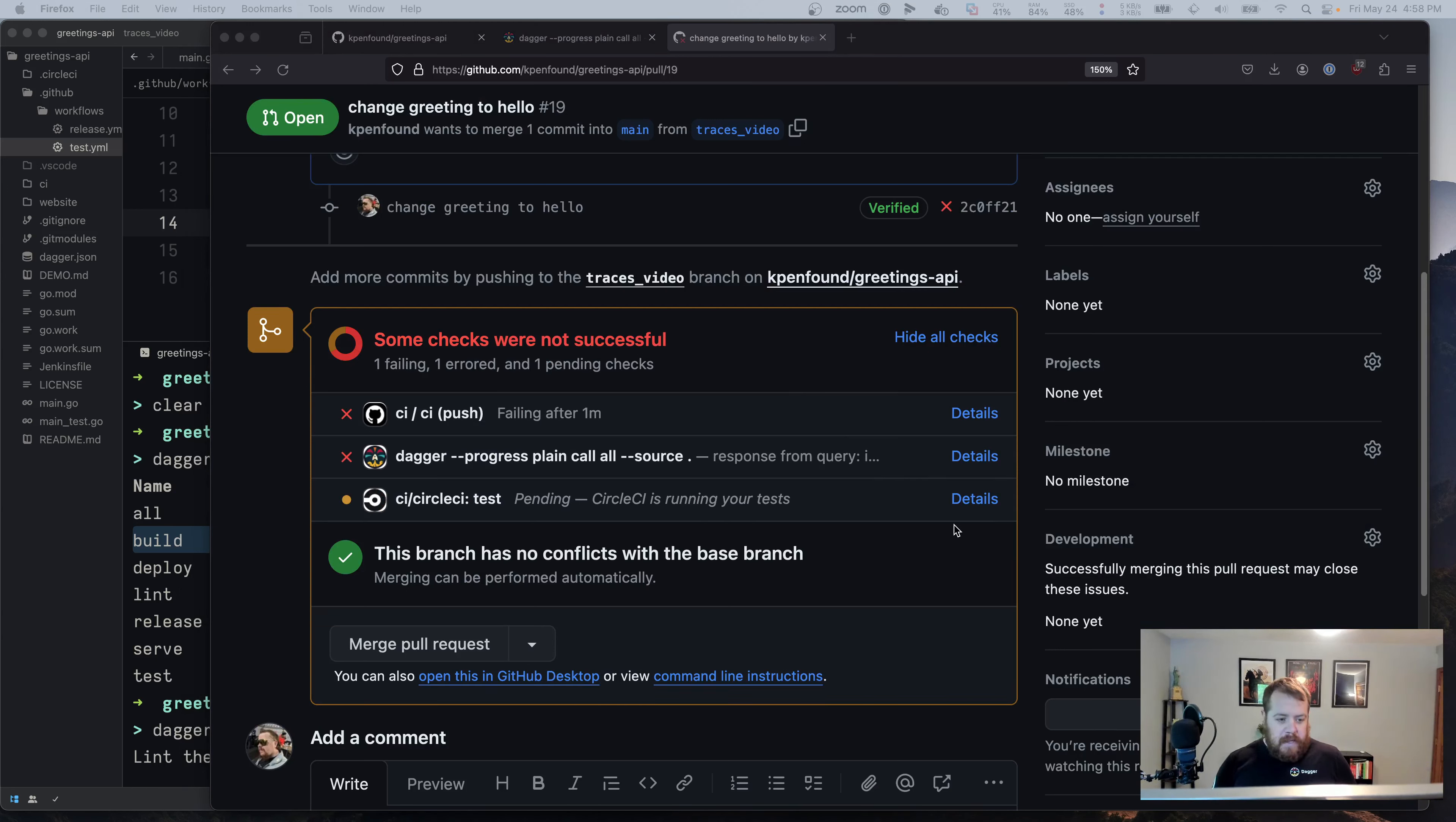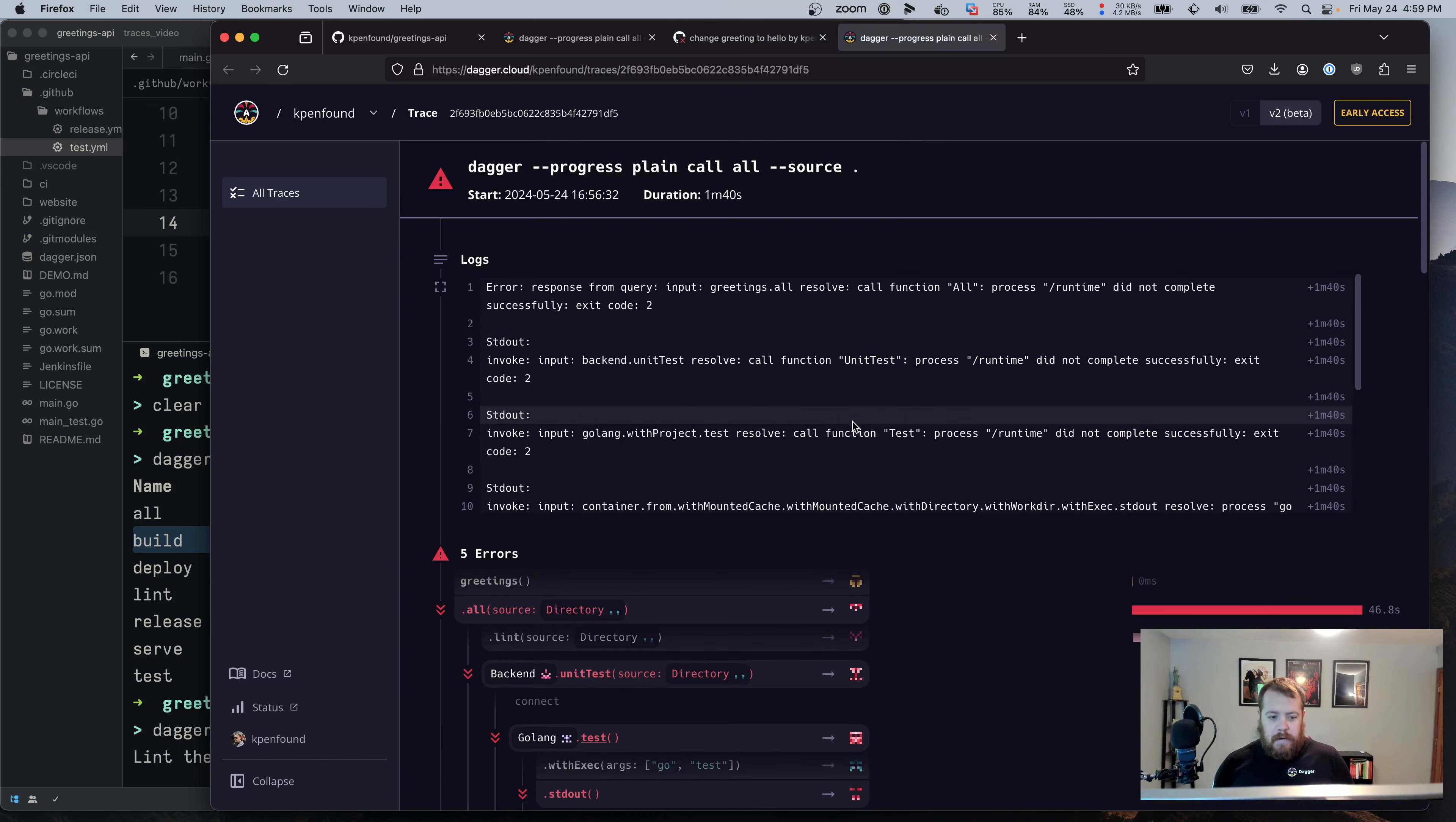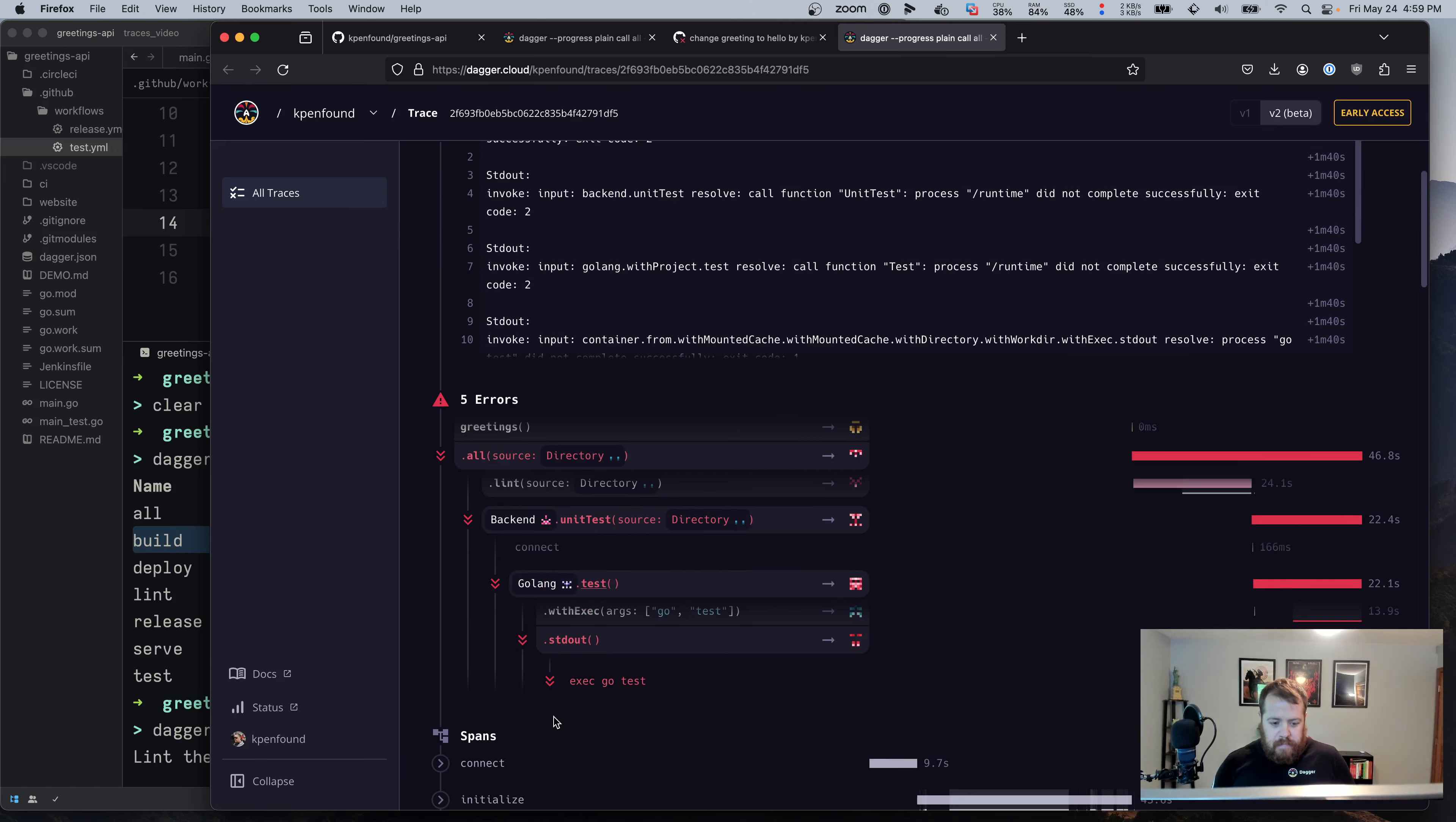Now we can see it's completed. We've got a red X, so that means we've got a failure in our pipeline. So let's go ahead and look at the details. So this details button will pop me out to Dagger cloud, where we can look at the trace for this run. Now, in this case, since it failed, we've actually got at the very top of our view here, the logs for the failed command, as well as a little snippet of the part of the DAG that actually led to the failure.